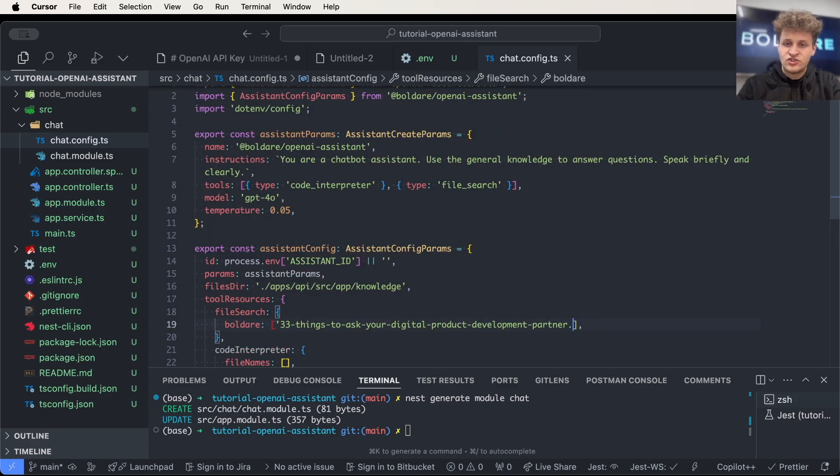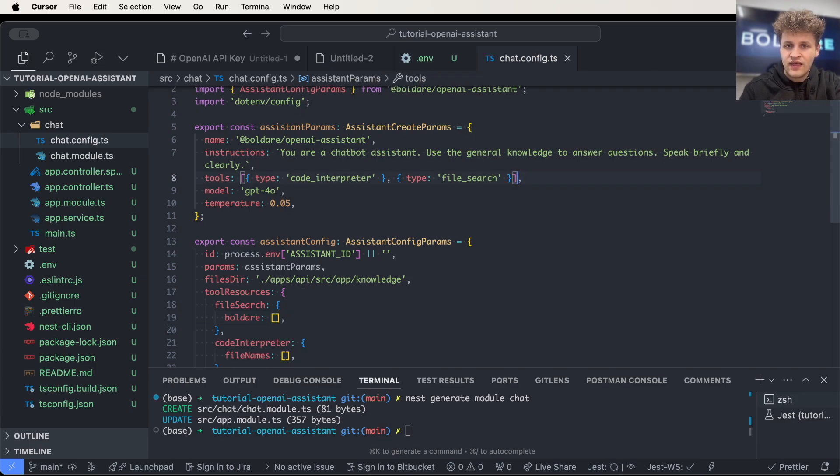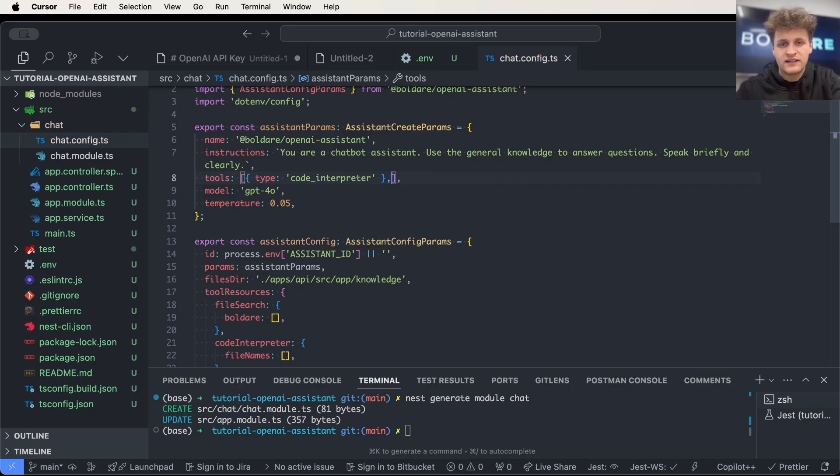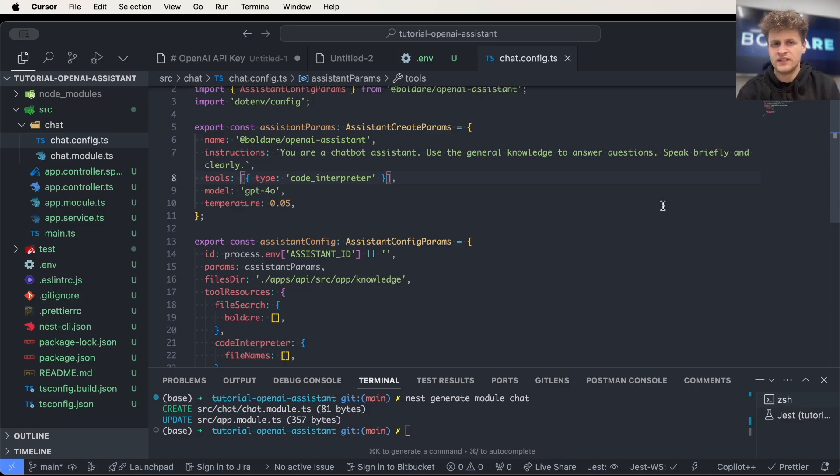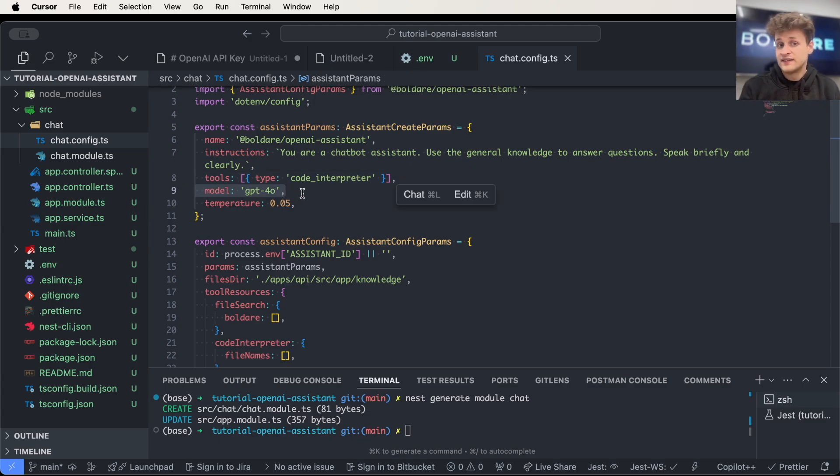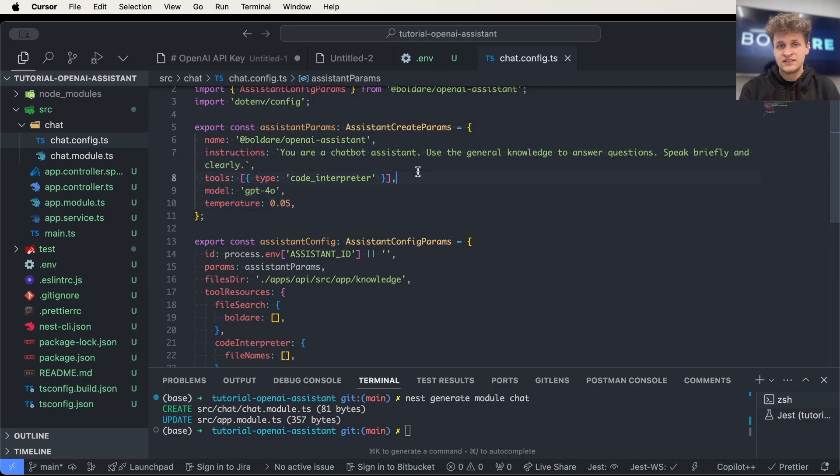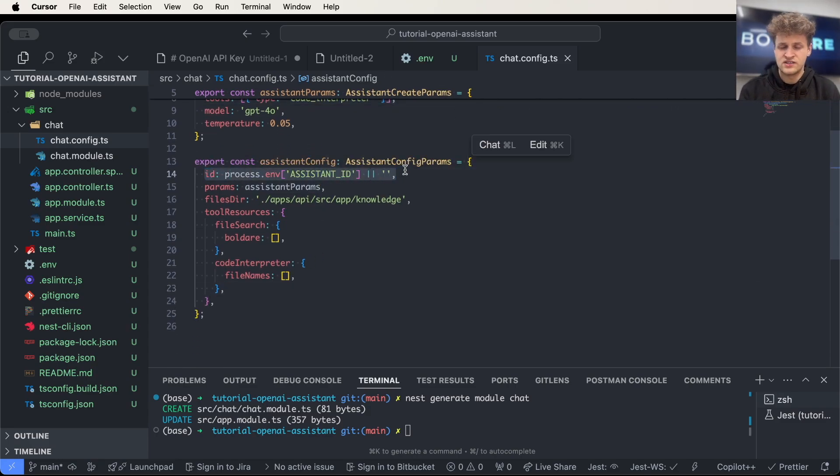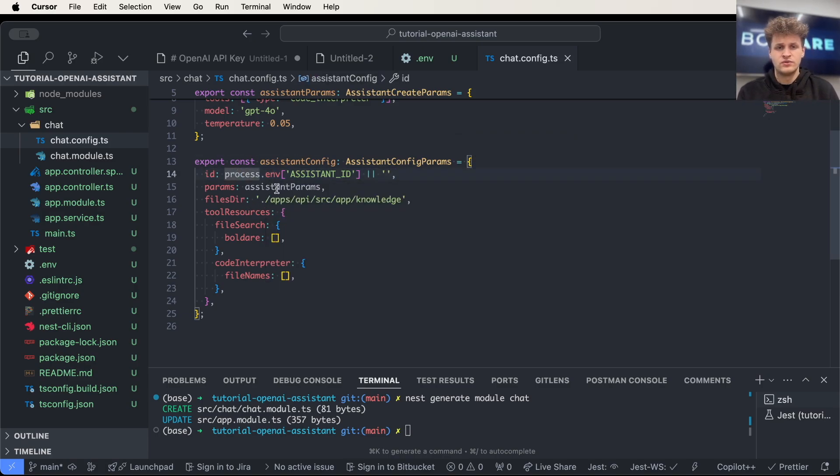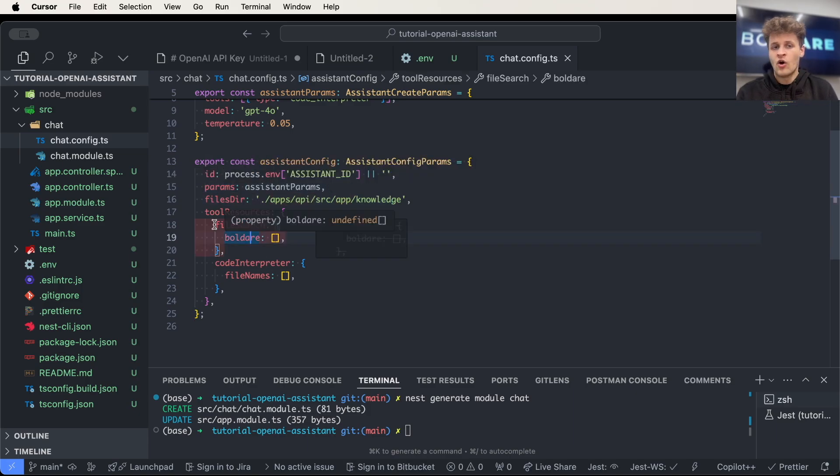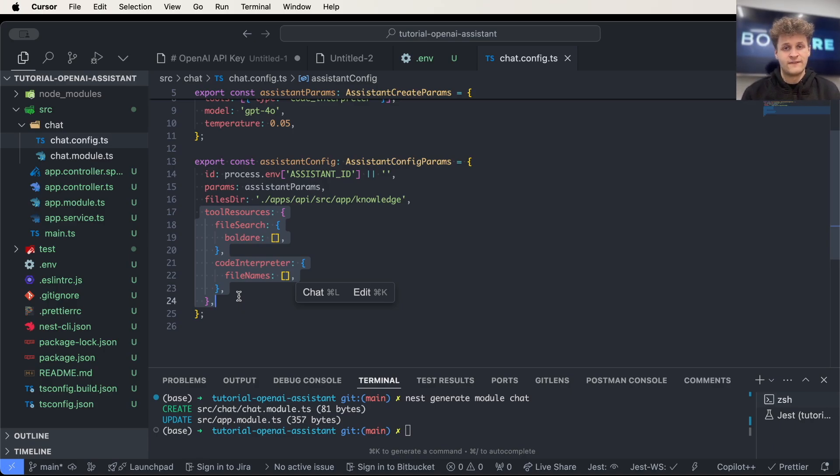As I'm not going to use any file right here, I will just delete this. And as I have no files declared, I will use this tool and we will just leave the code interpreter. As you can see, you can define many things right here. You can define the model, temperature, instructions, and tools. You can also, in another file, specify the ID which we will just get through the env variables and all the tool resources which in most cases are just files or anything else.